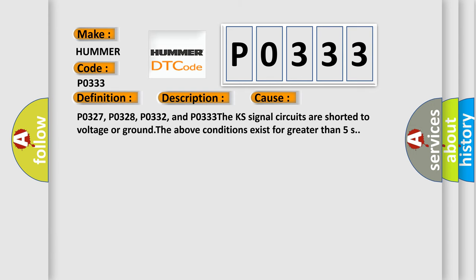P0327, P0328, P0332, and P0333: the KS signal circuits are shorted to voltage or ground. The above conditions exist for greater than 5 seconds.